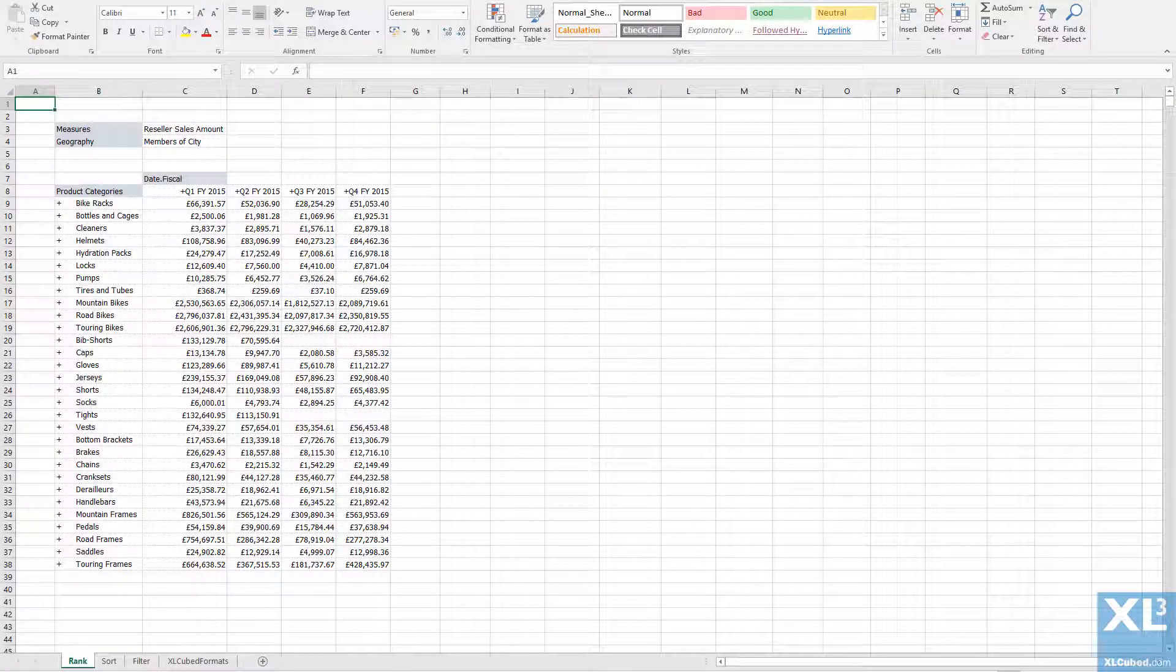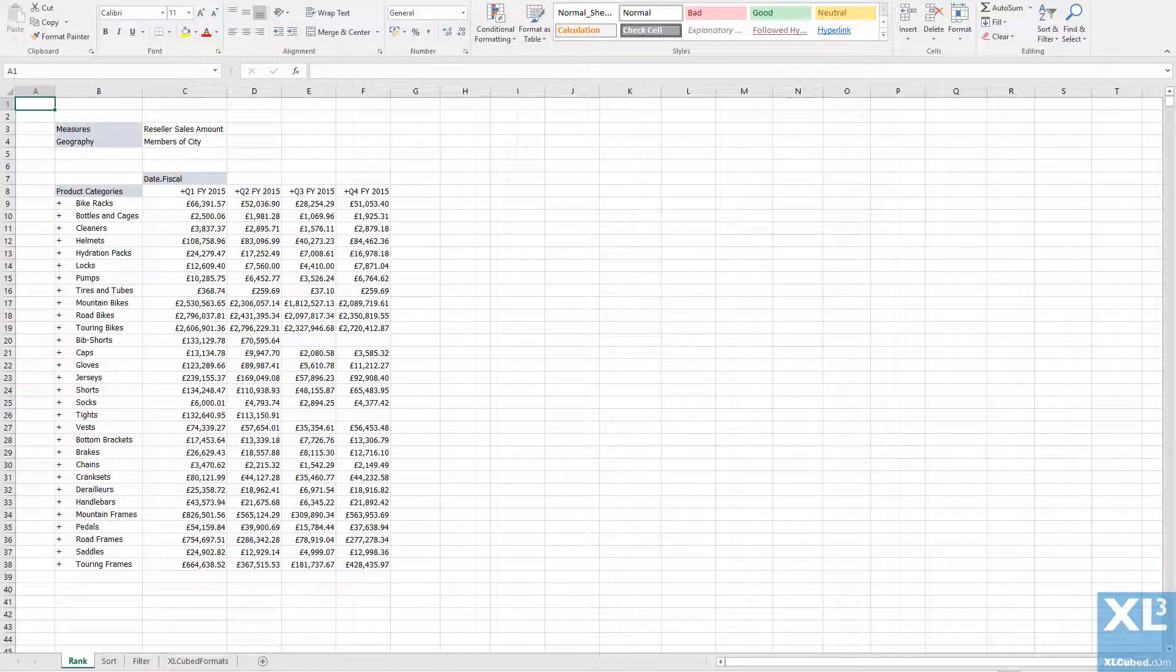Here I have a grid set up with product categories on rows and date on columns. I would like to rank the results so that I only see the top 5 products with the highest sales amount in quarter 1.